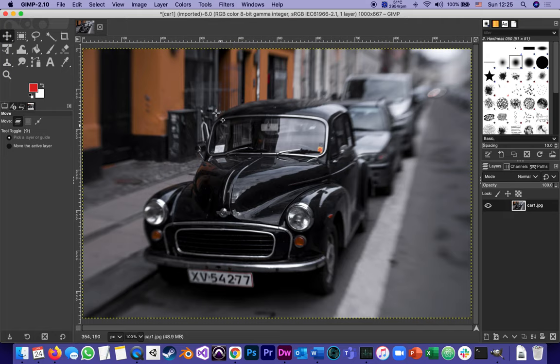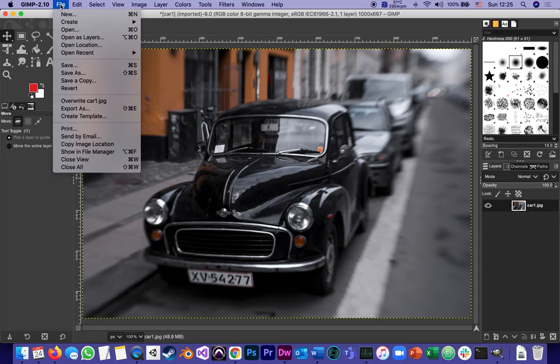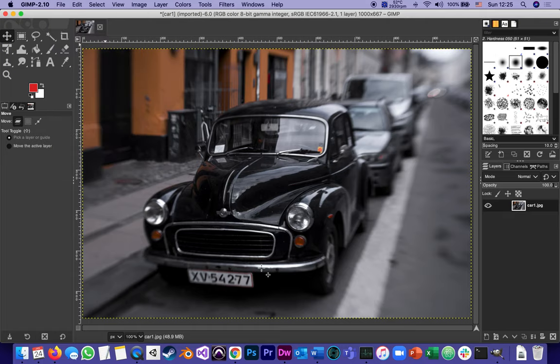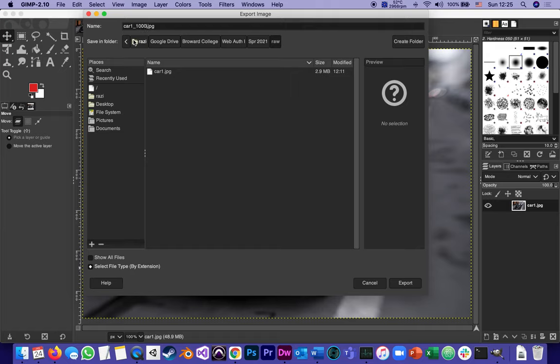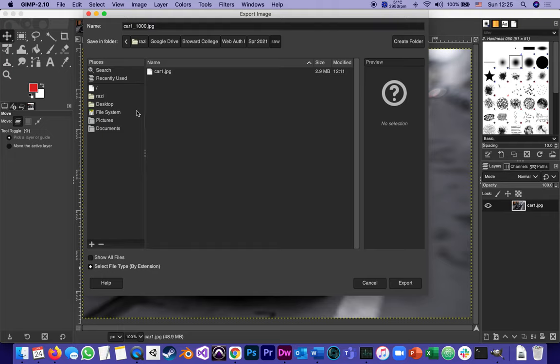We go to file export as. The first thing I will do is give it a different name. Instead of car one I'll call it car one underscore, and I have a method of just reminding myself what I did with it and I call it one thousand. It just reminds me that it's the same picture only scaled to where the larger dimension is one thousand.